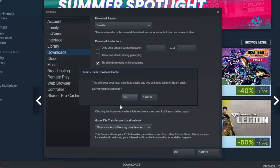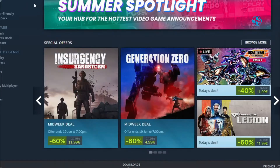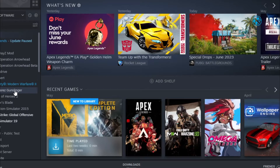You will get a warning that this action will log you out from Steam. Click on OK and after you log back into your Steam account, launch that problematic game and see if it works now.